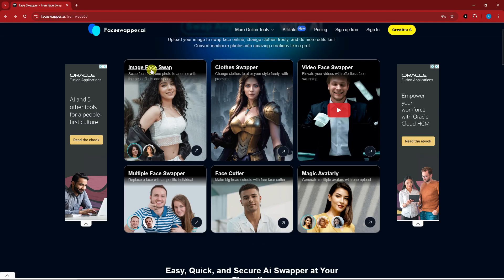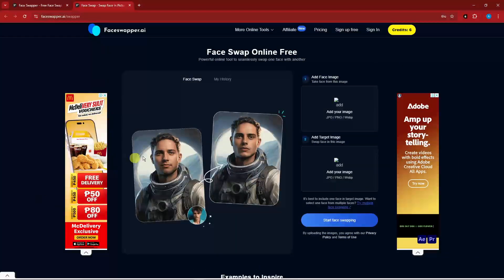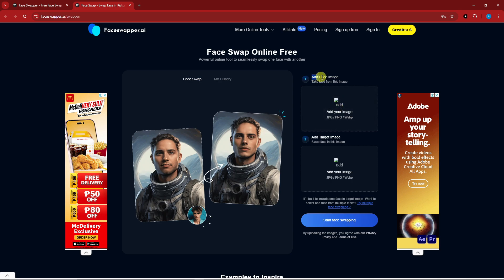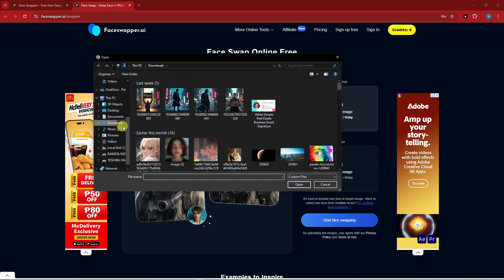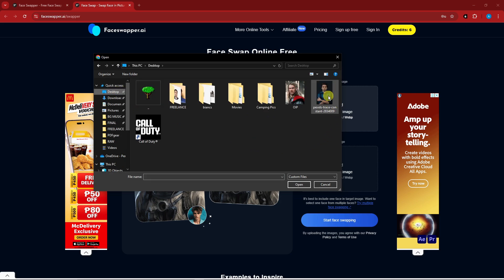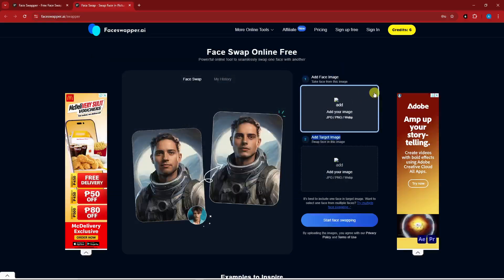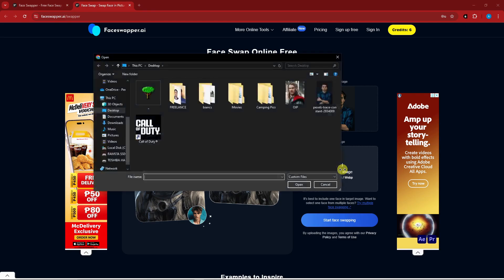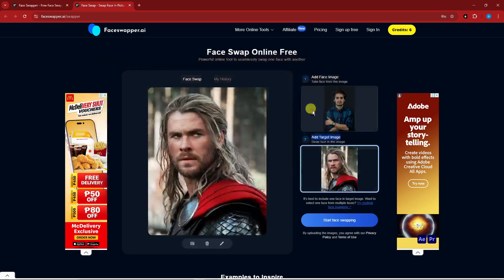On this platform we're going to have six tools. We're going to try the Image Face Swap first — I'll click on it right here. For this one I have two options: add the face image and then the target image. I'm going to choose the face image first — I'll go with this guy right here. You can see a preview, and I'm asking it to be placed on Thor.